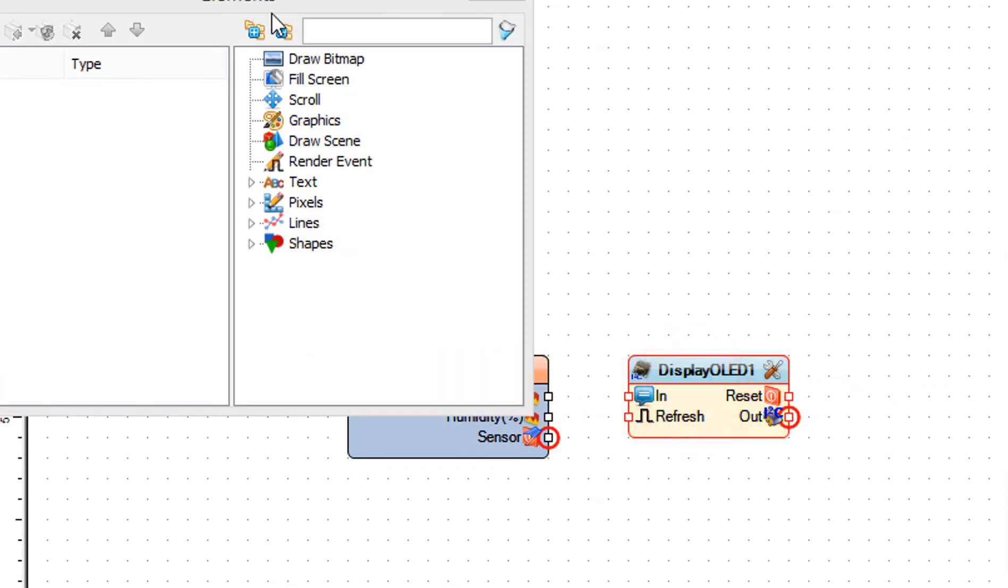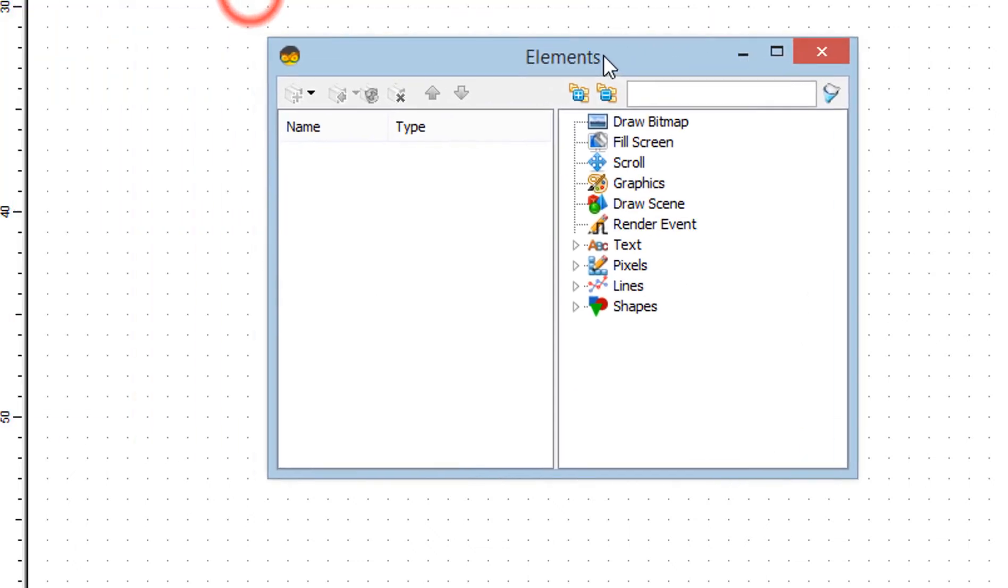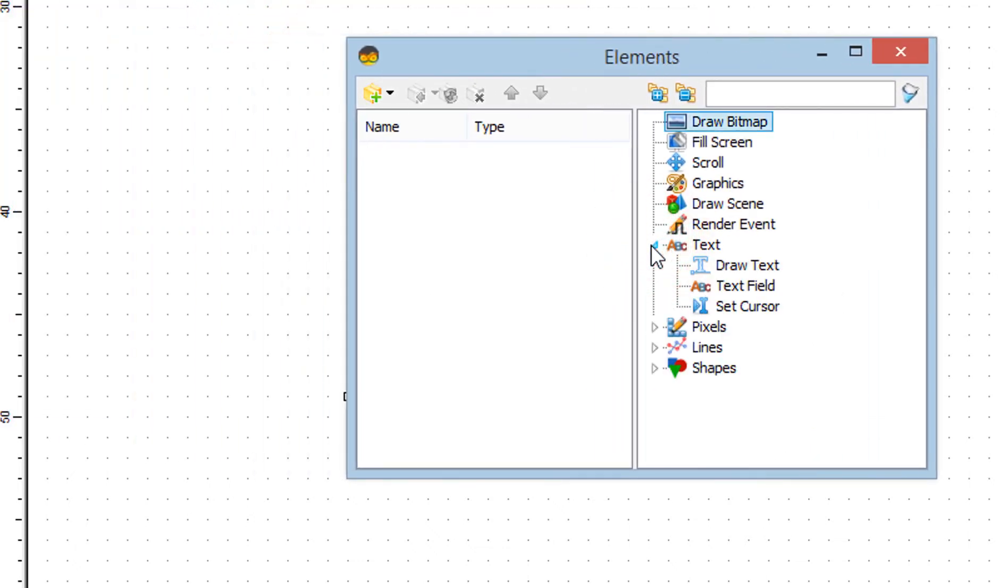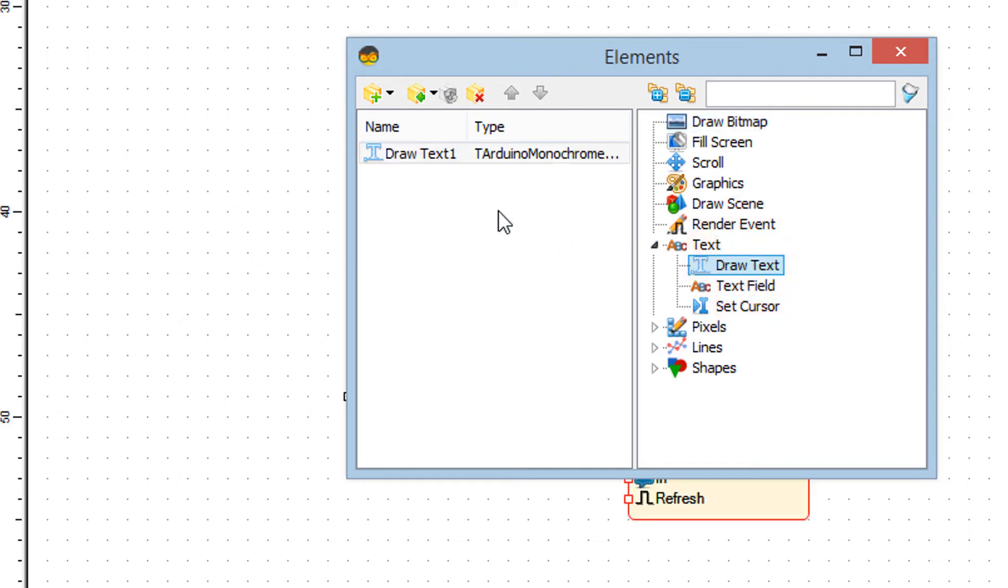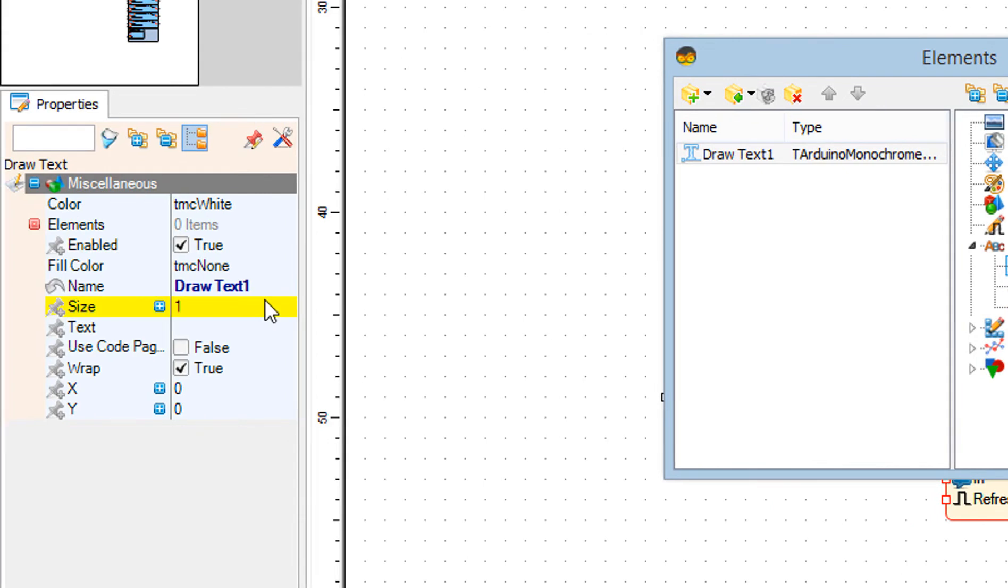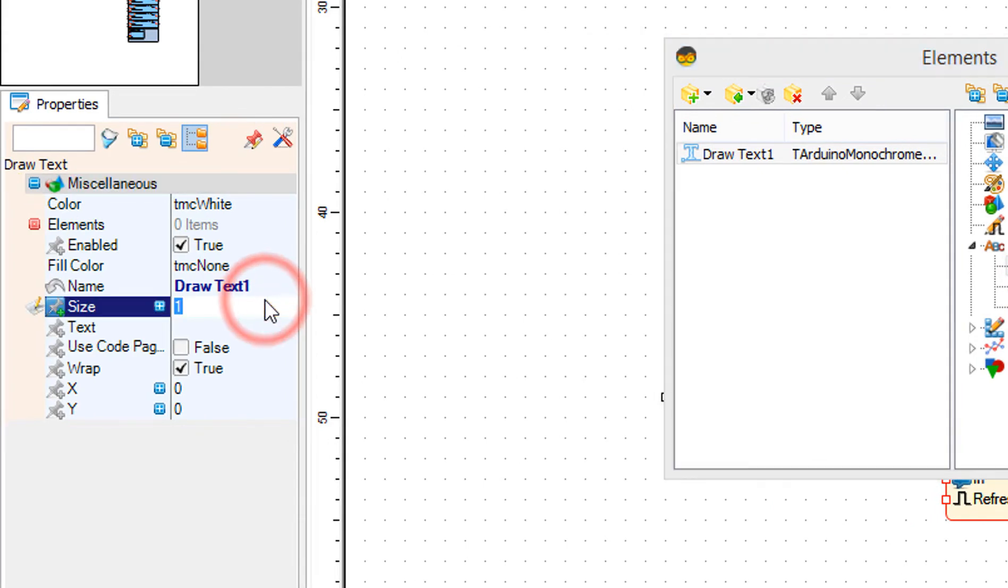Double click on the display OLED I2C. In the elements window drag draw text to the left side. In the properties window set size to 2 and text to temp.